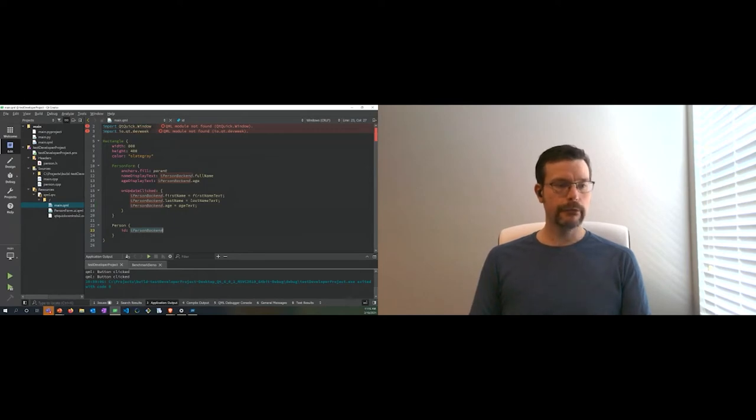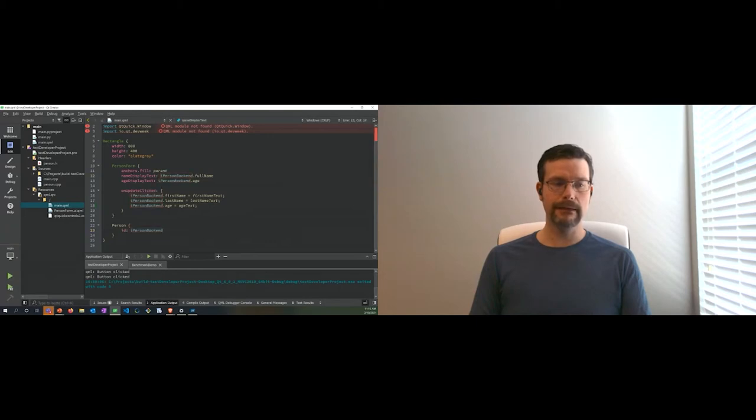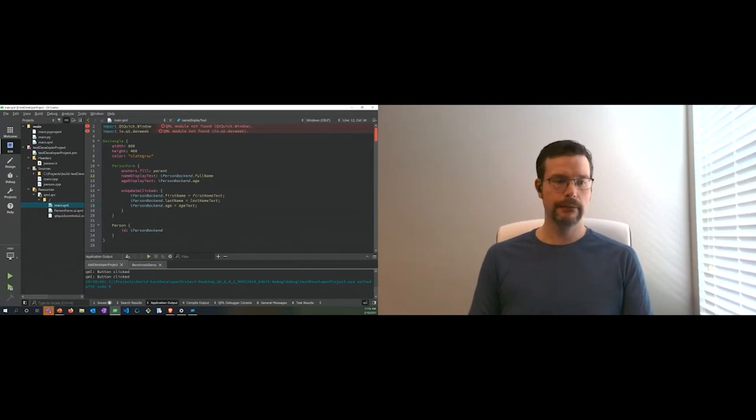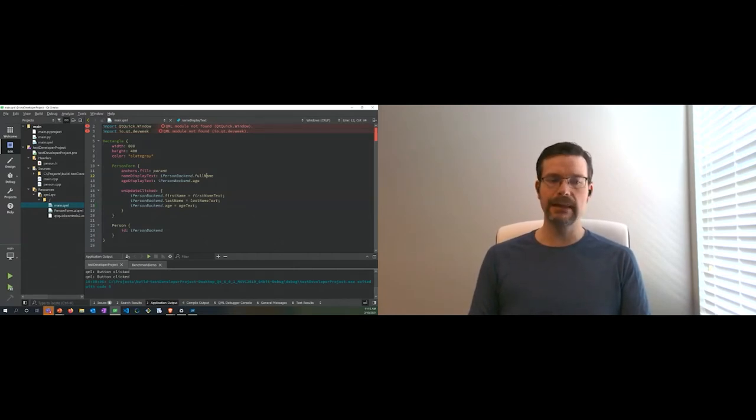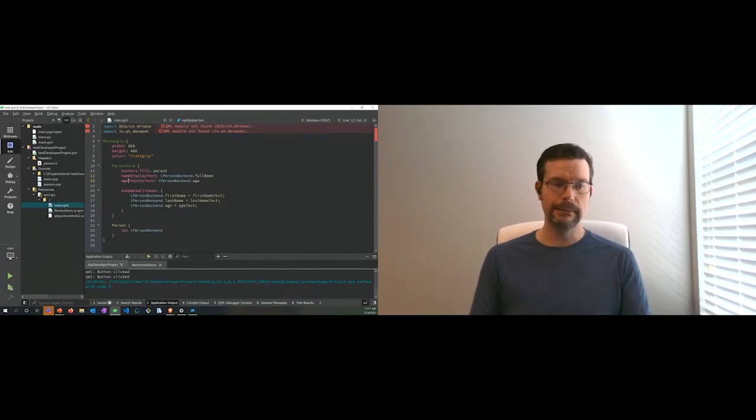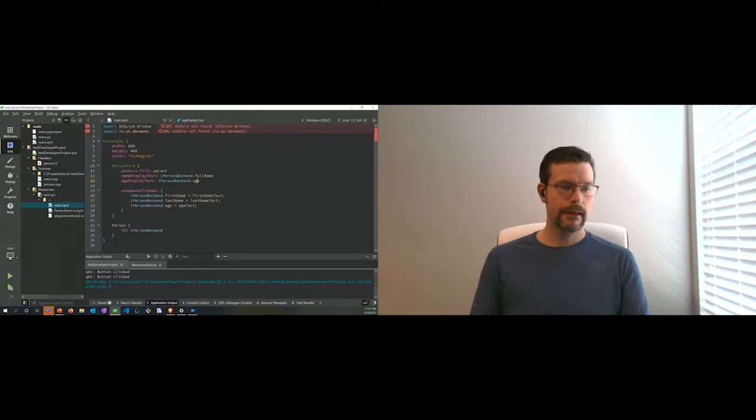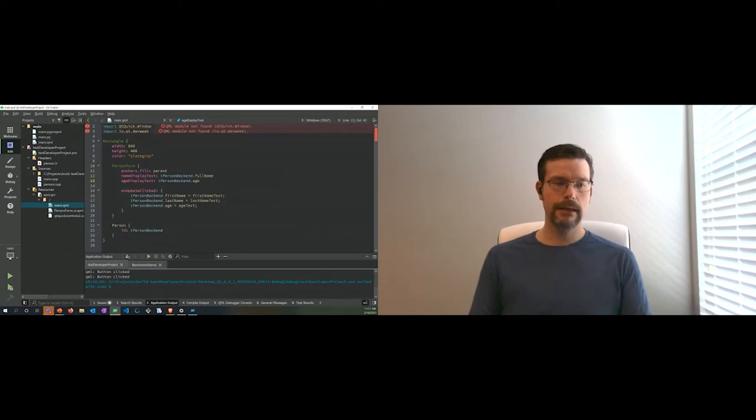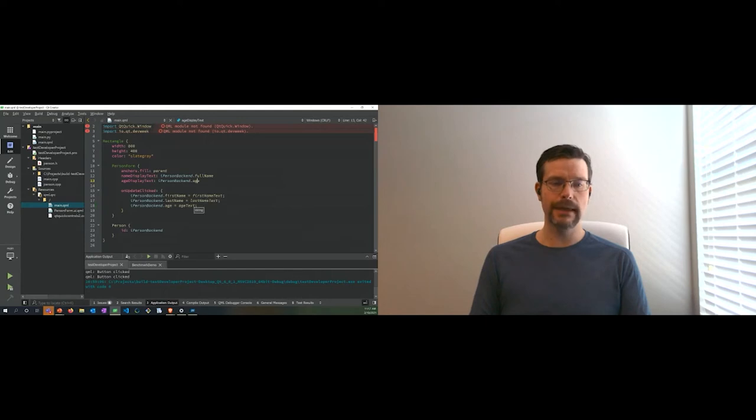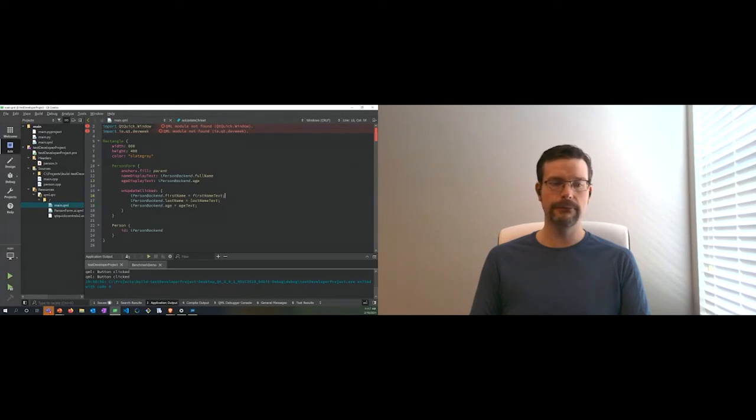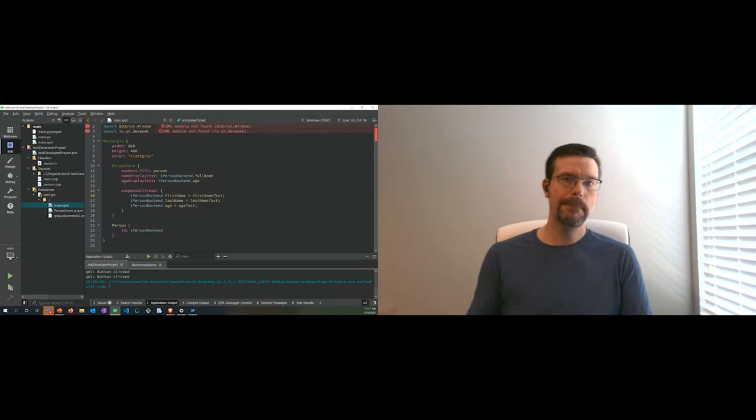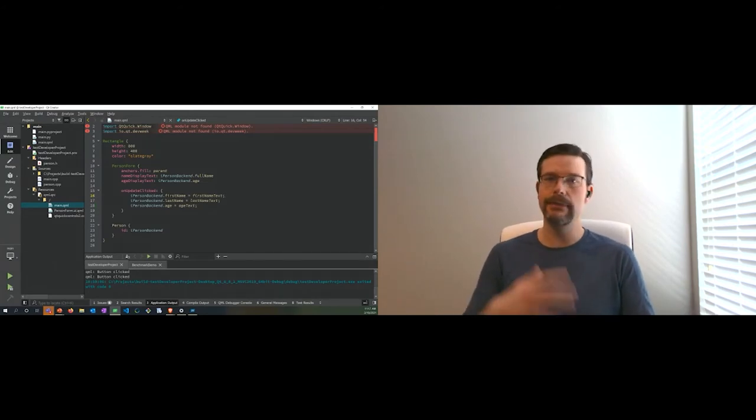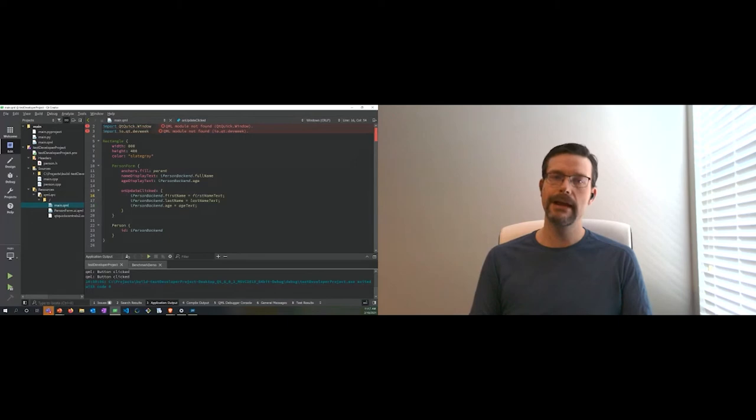Within QML, how you do a binding: my display text, I'm actually creating a binding to my backend class full name property. Anytime that full name changes, my display text will be updated to reflect that. My age is tied directly to the age class. I'm going to have an update signal within this person form. Whenever I update, I'm going to grab the first name text, last name text and age text and assign those back into my backend. This is me passing data back into the C++ layer.